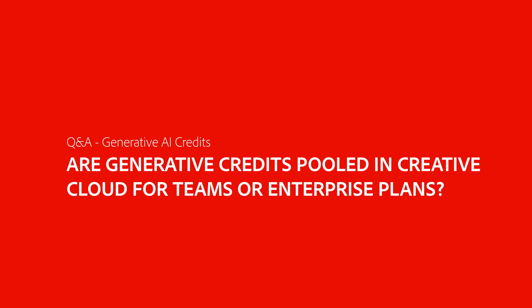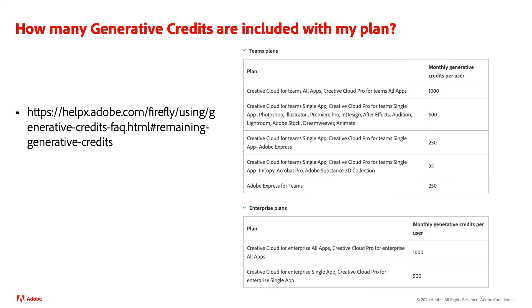Are generative credits pooled in Creative Cloud for Teams or Enterprise plans? The short answer is that generative credits aren't pooled and can't be shared across multiple users. Enterprises may obtain an IP indemnity from Adobe for content generated by select Firefly-powered workflows. Reach out to your account rep to explore this further.